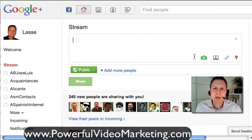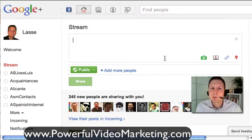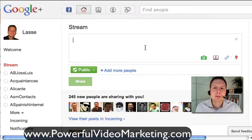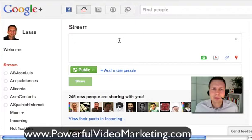You have different options: you can upload a photo, video, share a link, or share your location — those are the four options. I'm quite sure they are working on some cool things. For example, right now we cannot ask questions as we can on Facebook, so they are probably adding some cool features.